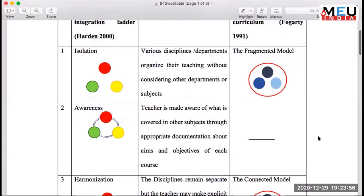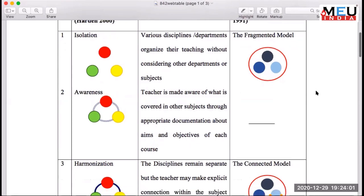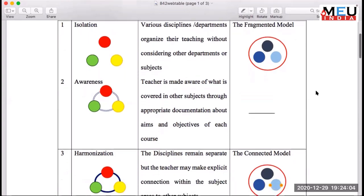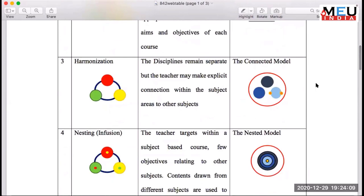To recap, we have discussed isolation, awareness, and harmonization. In harmonization, the discipline remains separate but the teacher explicitly connects within the subject areas to another subject — for example, taking a topic in ENT and briefly connecting it to a relevant concept from another subject. This may also be called the Connected model.